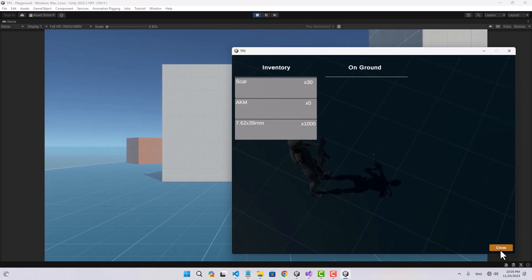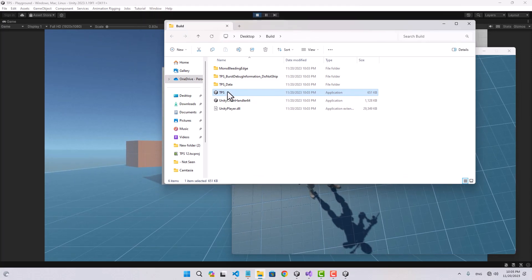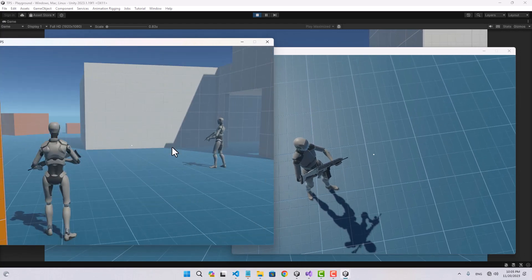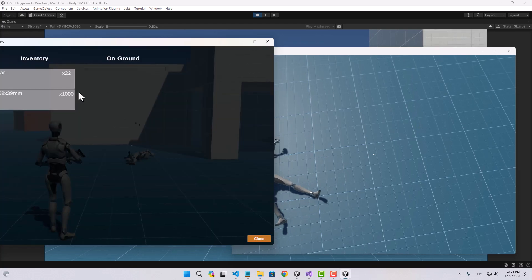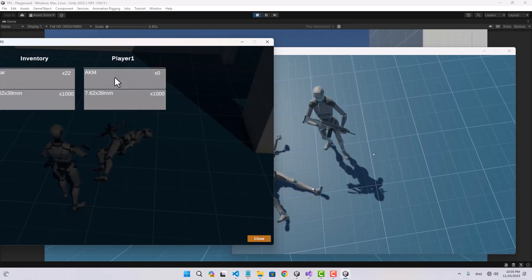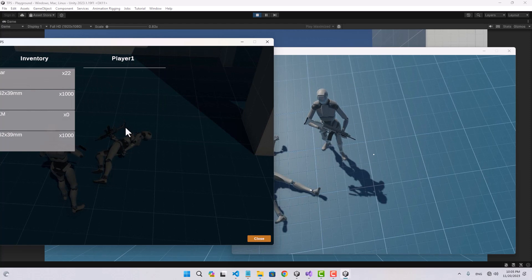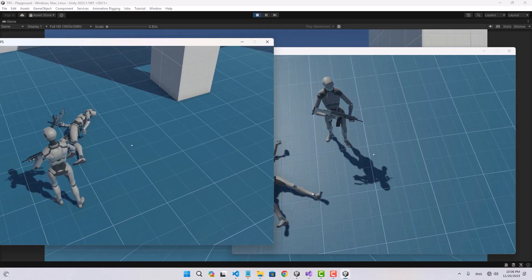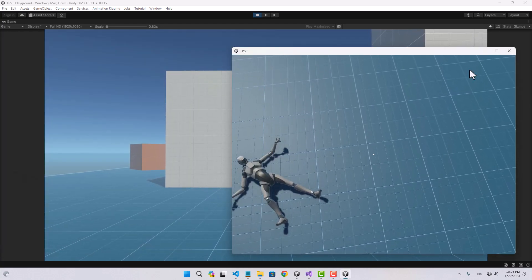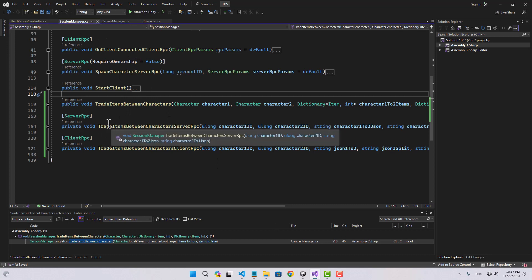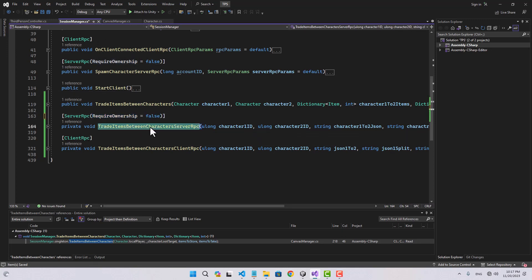Let's start another client to test multiplayer. This is the second client — I try to grab some items from the other player, taking their weapon and ammo, then hit close. Checking the inventory — nope, it still doesn't work. Let me stop and double-check the code to see if we missed anything. In the session manager, I need to add 'require ownership to false' on the trade items between characters server RPC.